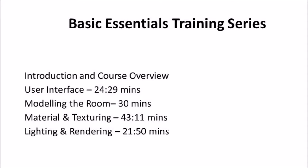In this video, I will show you the basic essentials training series. I will show you the overview of the video and the interface.